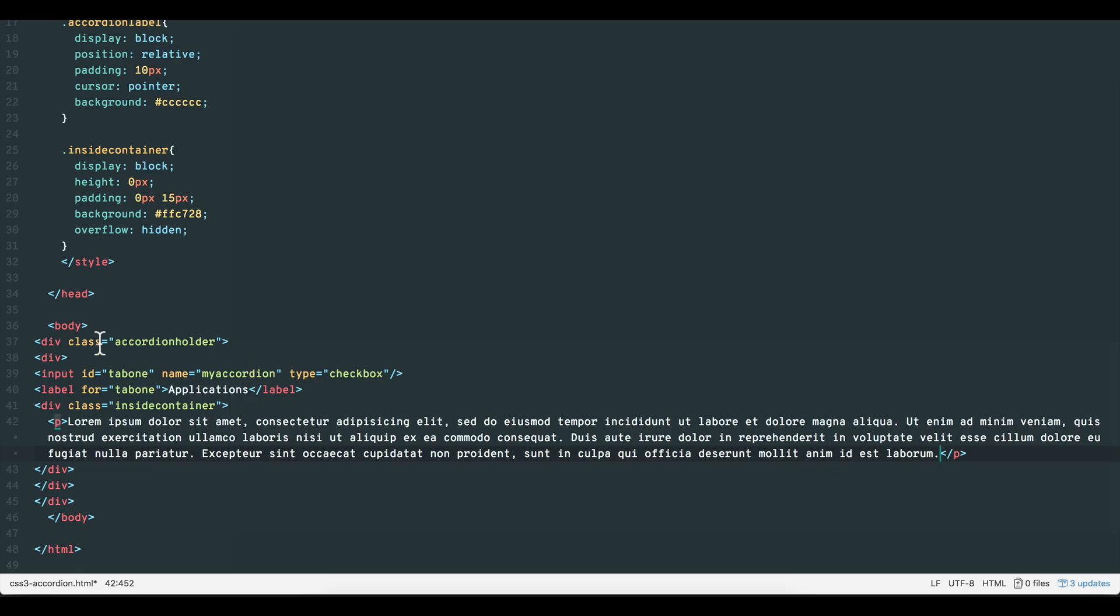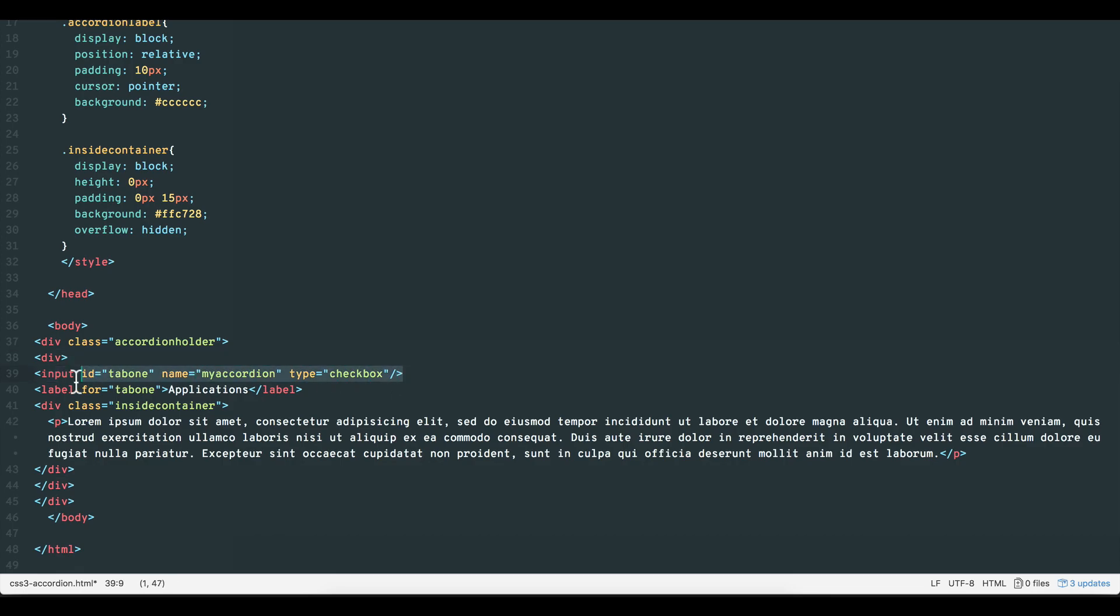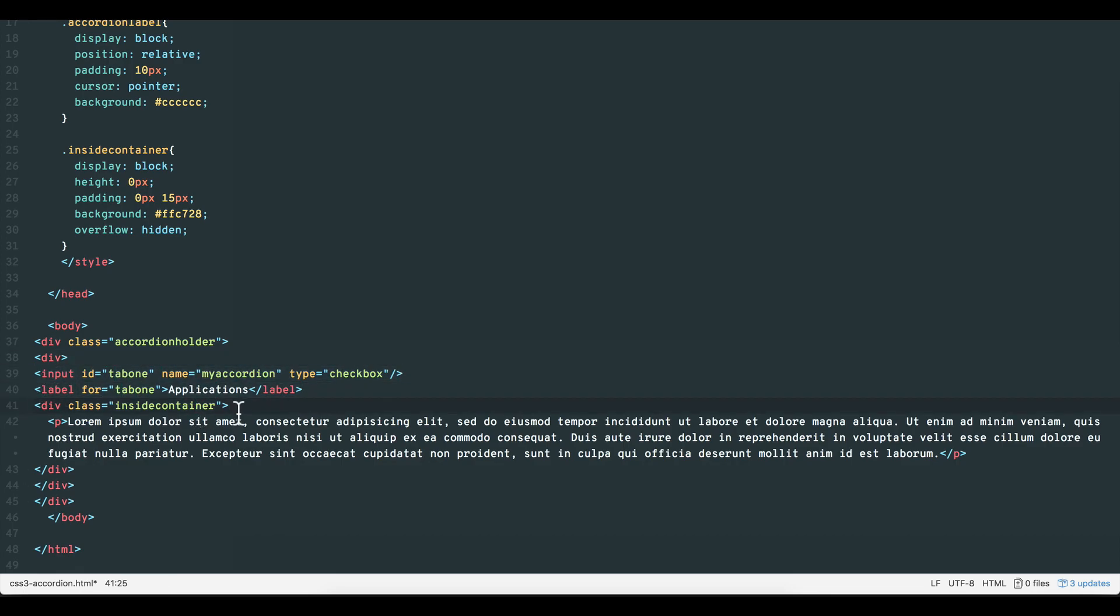So what we have is our overall accordion container. Then we have a div that holds our checkbox, which when clicked and unclicked toggles our internal container. And finally our internal container itself.